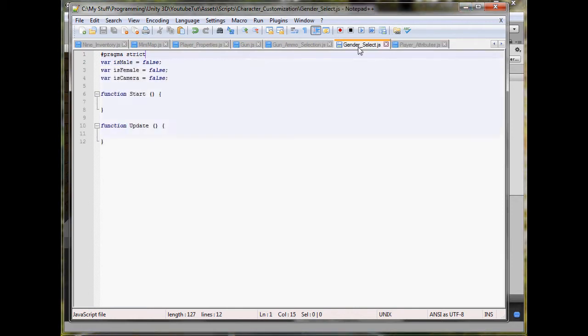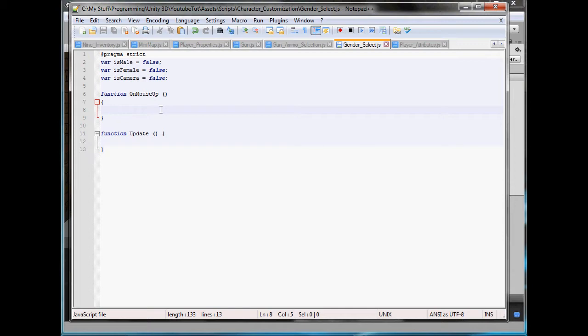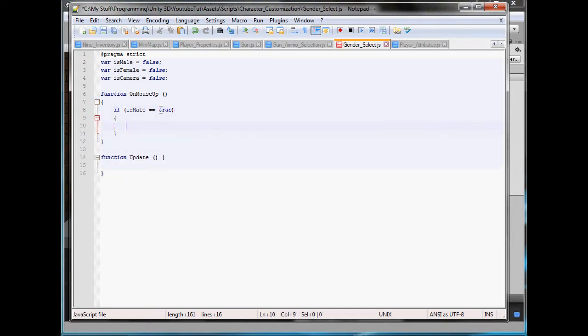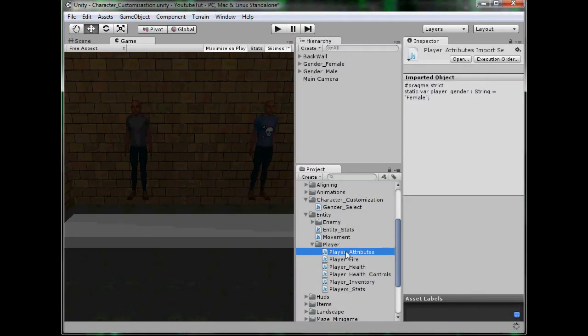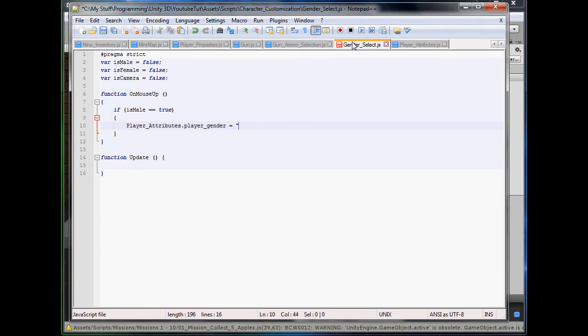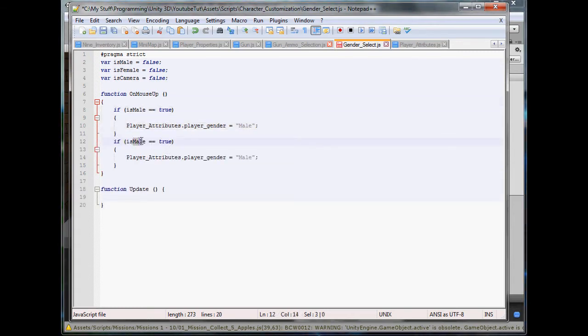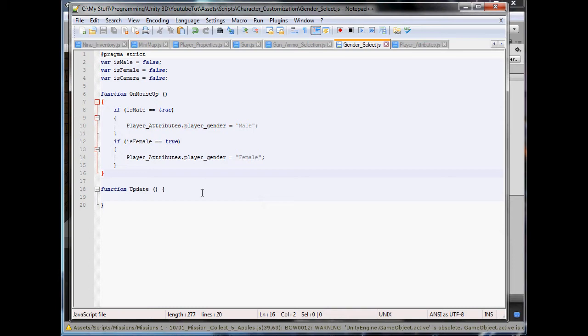Let's go back to gender select and change Start to OnMouseUp, all capitals except the O. OnMouseUp, if isMale equals true, then that's where we perform the male code, so playerAttributes.playerGender equals male. And duplicate this: if isFemale equals true, then female. So now we can quickly click, click, click, choose between them. We will add it so when you hover over it, it changes its effect, but that's later.